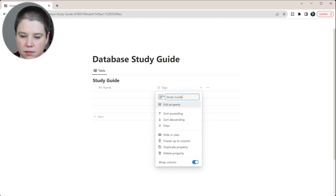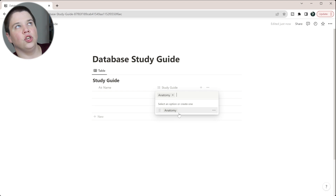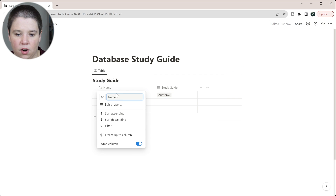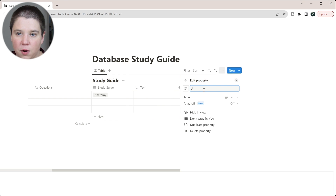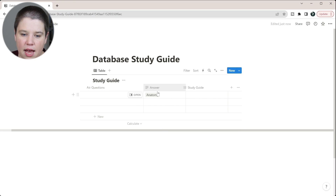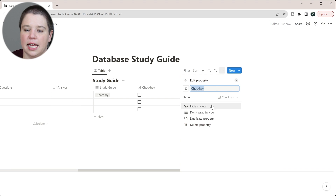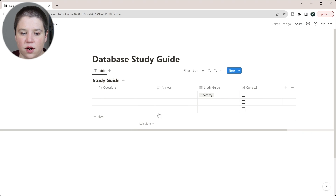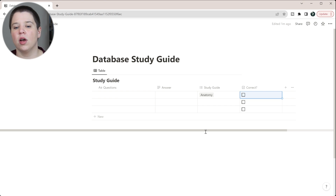So we'll add a 'Study Guide' column — you could say 'Anatomy Study Guide' or a specific unit name. Then we have a 'Questions' field as text, and we'll add another text property for 'Answer.' We can also add a checkbox property called something like 'Correct' — if you get it right, check it; if not, leave it unchecked. This lets you filter for things you're consistently getting wrong.